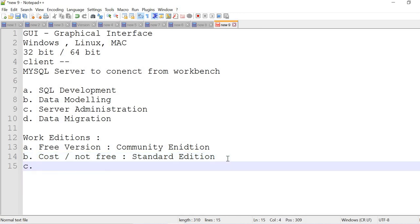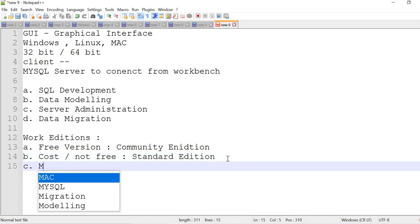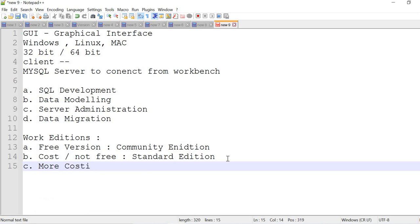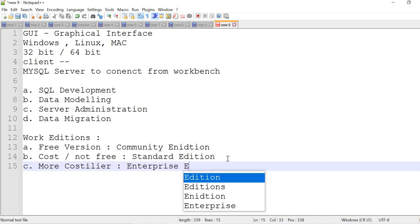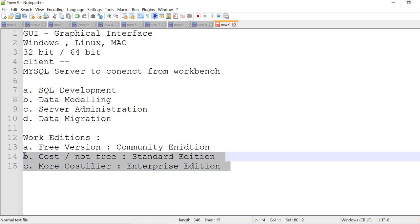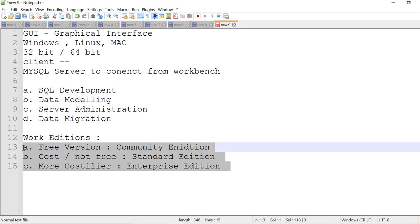The next version is even more costlier - enterprise edition. We see the majority differences between community, standard, and enterprise. As we are paying for standard or enterprise, we will get more extra facilities. Those we'll talk about one by one.